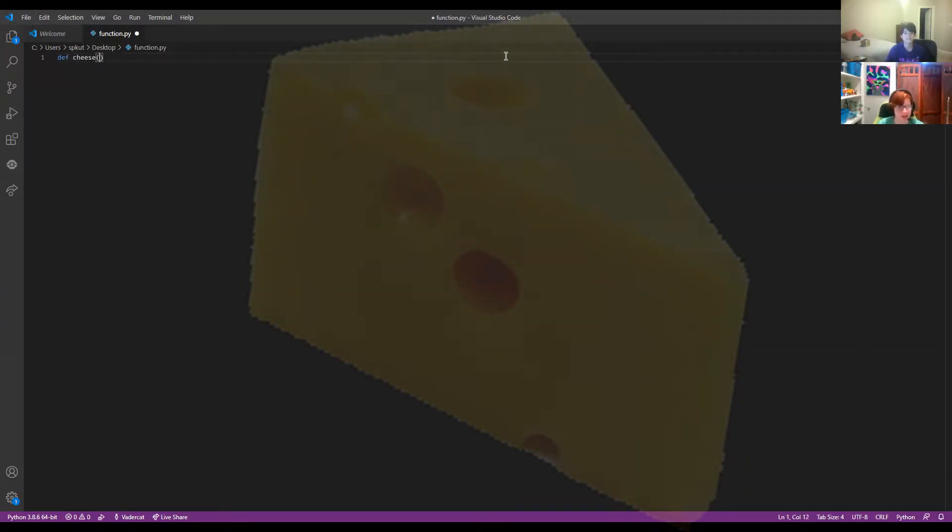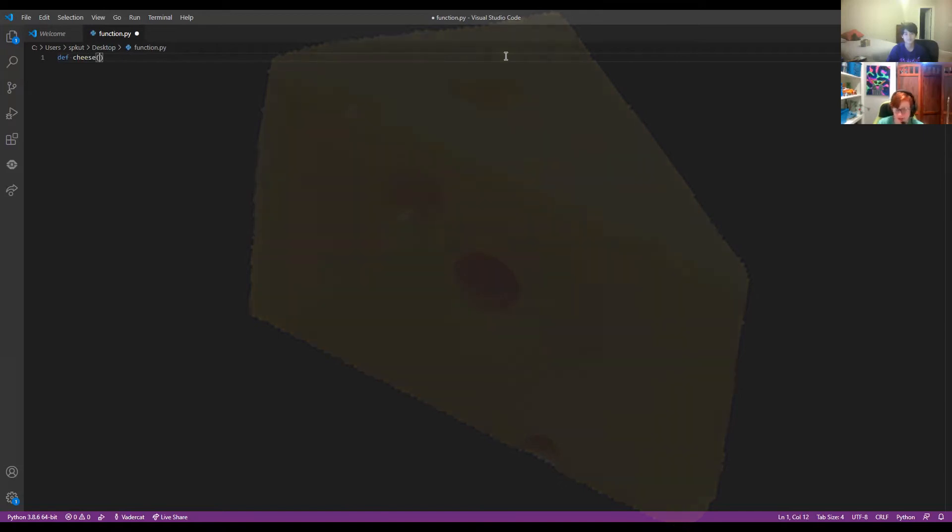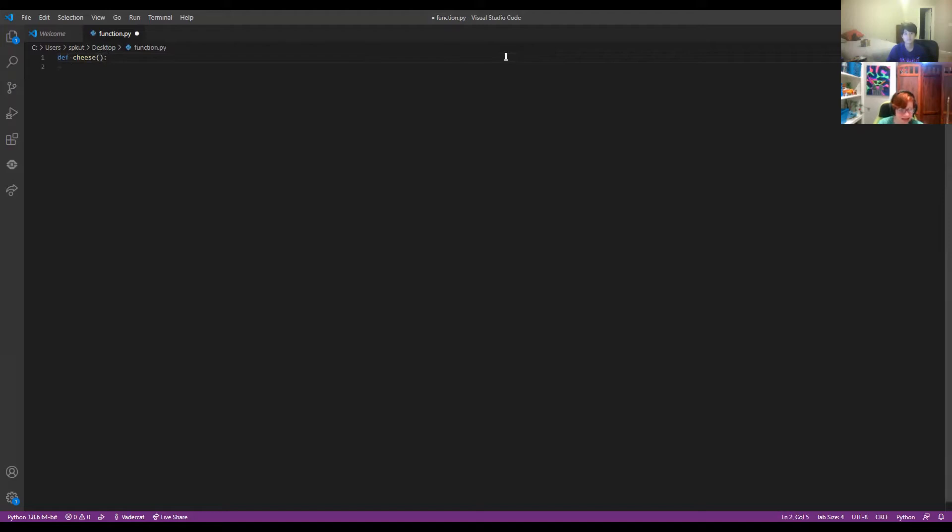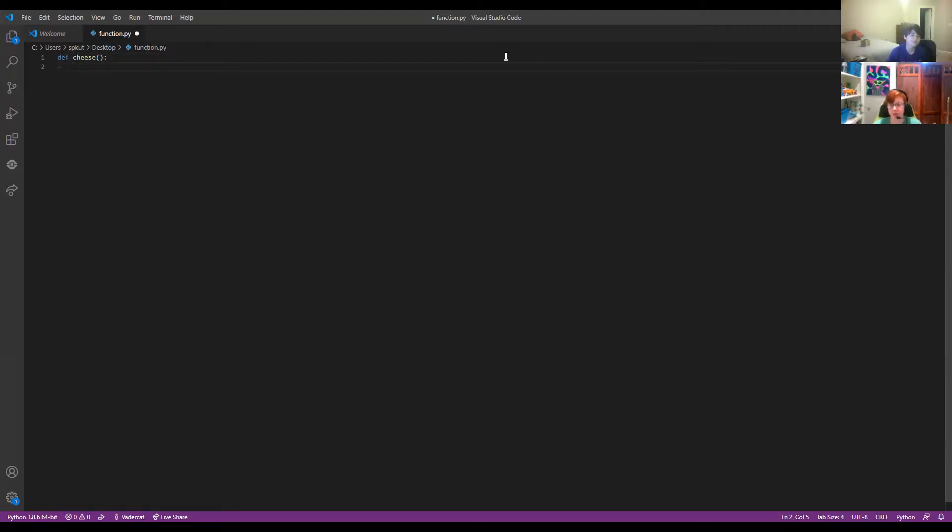And they have parentheses here. And then just like if statements have a colon, it has to be indented. Don't forget to indent. Indenting is very important. Very.